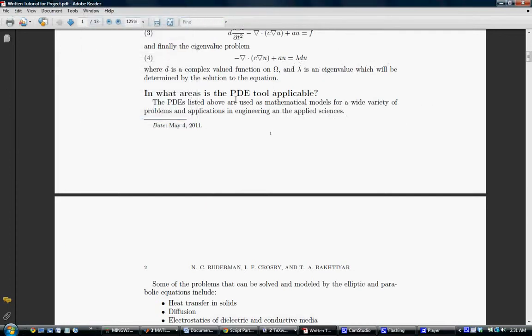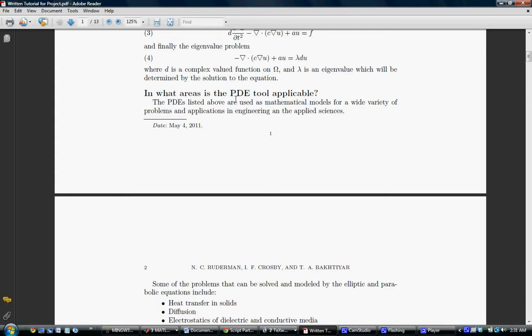Hello, so this is Taha. Great, we know what PDEs are, but what's the point of PDEs? In simpler words, where exactly do we use PDEs? PDEs are used as mathematical models for a wide variety of problems and applications in engineering and the applied sciences. Some of the problems that can be solved and modeled include heat transfer in solids, diffusion, electrostatics of dielectric and conductive media, wave propagation in sound and electromagnetics, transverse motion of membranes, finding the natural modes of vibrations in membranes, and structural mechanics problems.